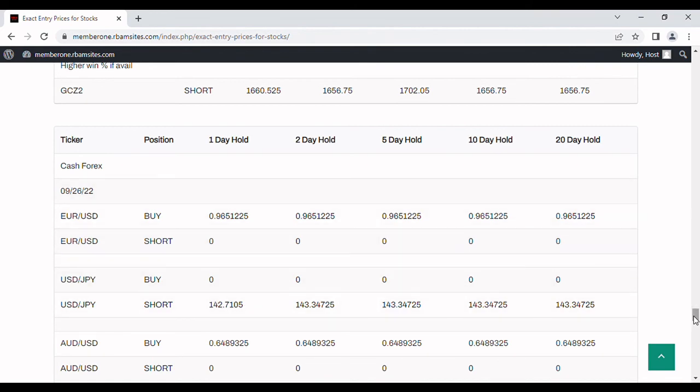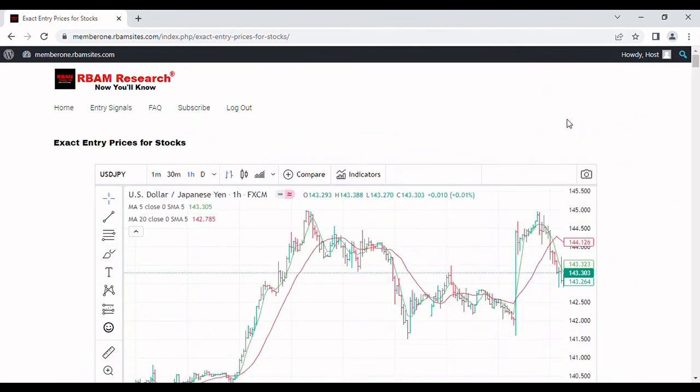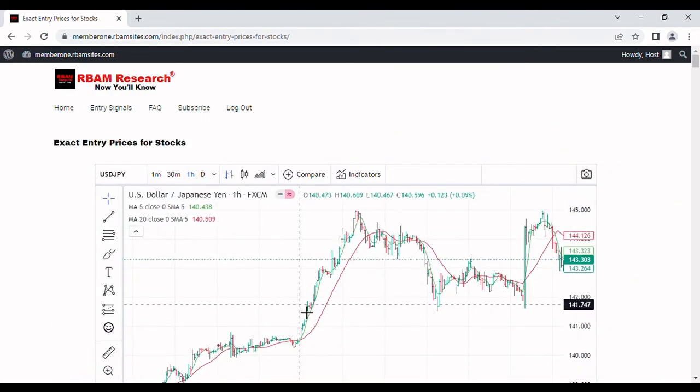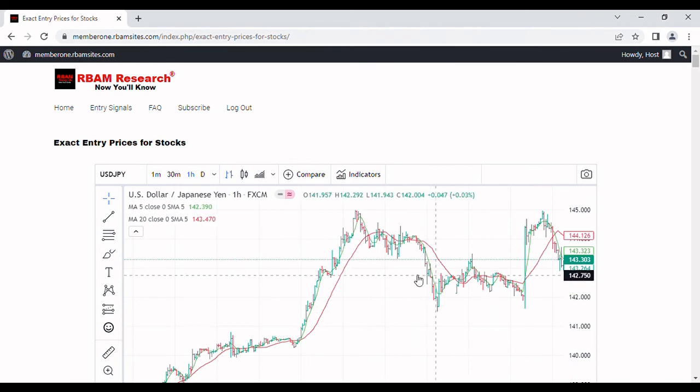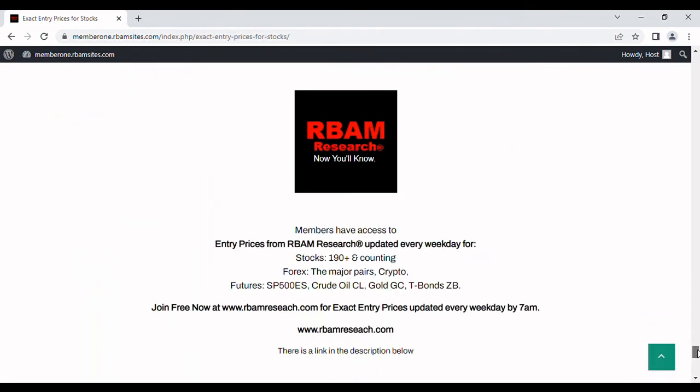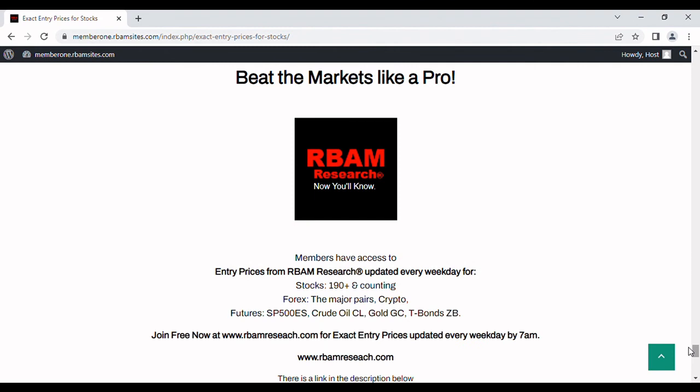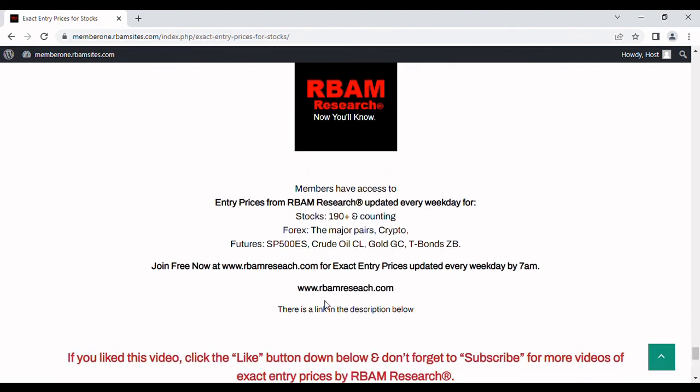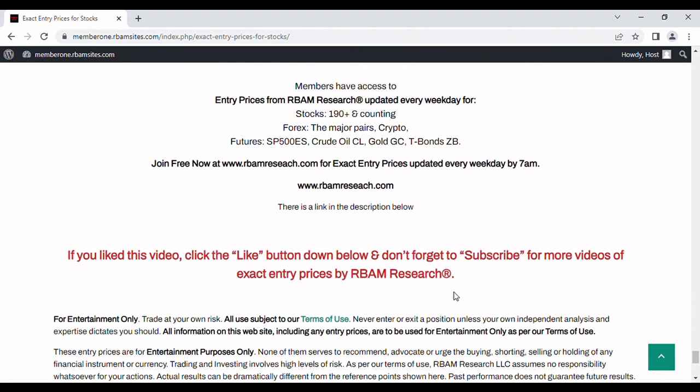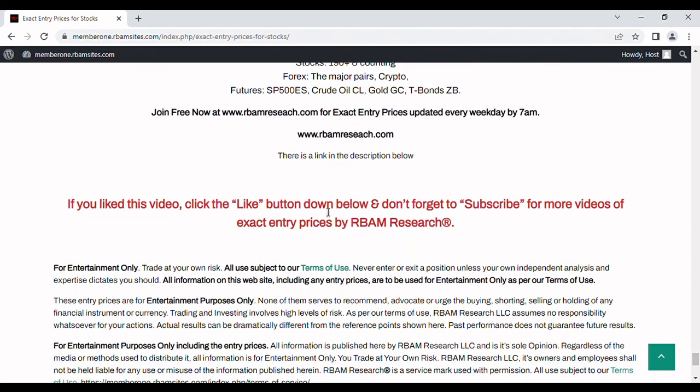But keep in mind with the scalping trading strategy we showed you up here, you get a firm entry price. It's the close of the previous bar. So you have a firm entry price. That's what's so great about this strategy. You're not really guessing in either case. So that's what we've got for you. If you want to get our entry prices, you can get them all for free every morning before 7 a.m. Monday through Friday at rbamresearch.com. Absolutely no credit card required. There's a link in the description below. Just follow it over there and sign up for 190 stocks. The major forex pairs, we cover BTC Crypto, which has incredible intraday trading, S&P 500, crude oil, gold, and bonds as well. If you like this video, please click the like button. If you want to subscribe, please do that as well. Keep in mind everything you've seen and heard on here is for entertainment purposes only. You can't use them for anything other than entertainment. Your scalping trading strategy is for entertainment purposes only, as is all of our entry prices. You should do your own research and you definitely trade at your own risk.